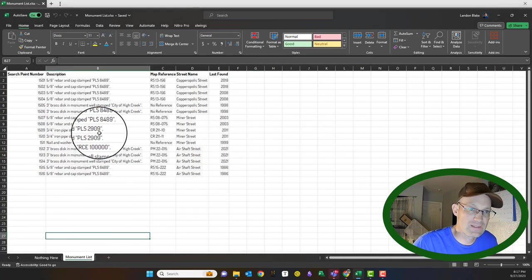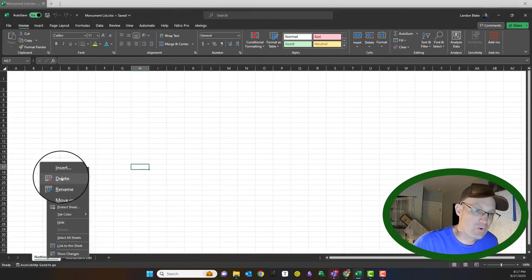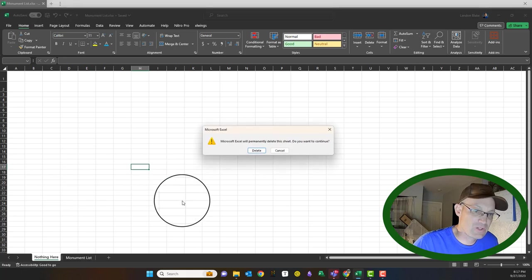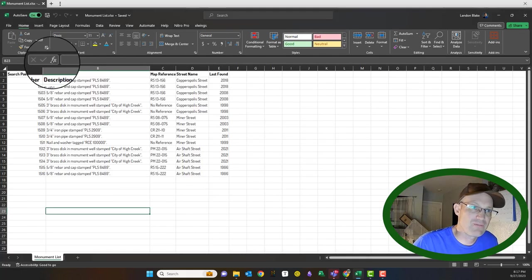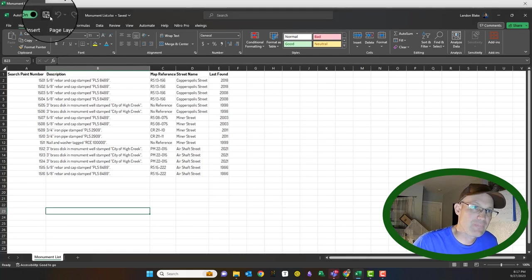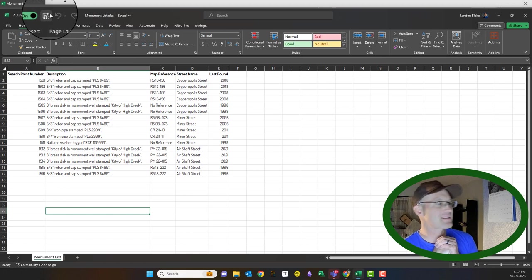So I'm going to go ahead and delete that. I'm going to go ahead and delete this blank sheet as well, and we'll save this.